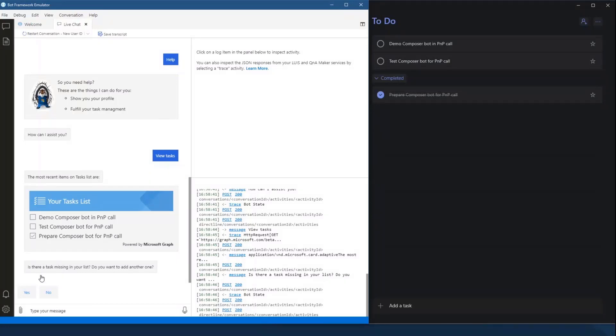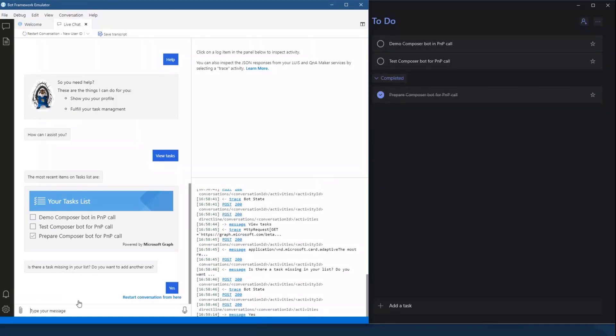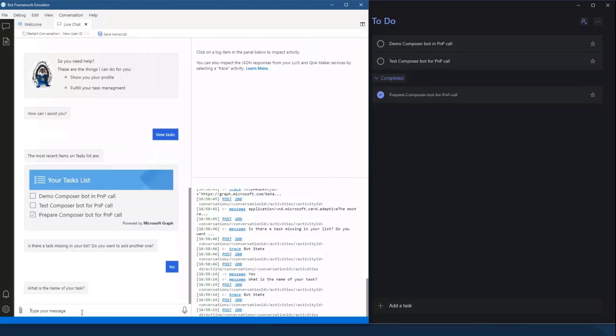It also asks me, do you want to add a new task to my list? So I'm gonna do that, and then I'm gonna give my task a name and give it some arbitrary name.